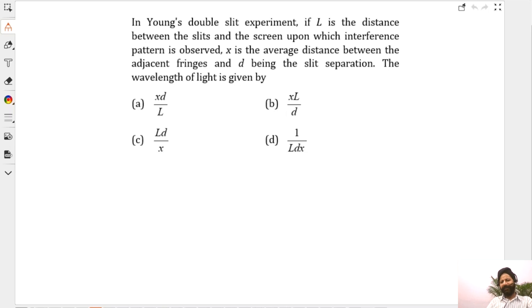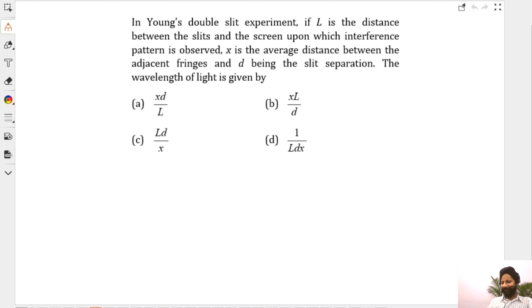Now this is a formula-based question. Please don't disappoint me here — everybody has to give the right answer.